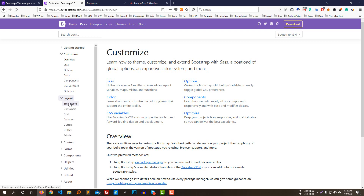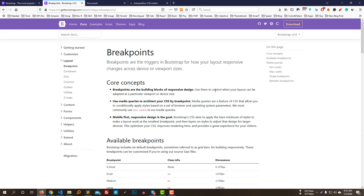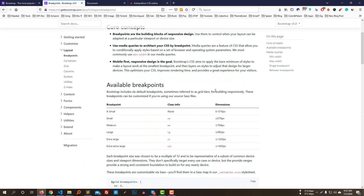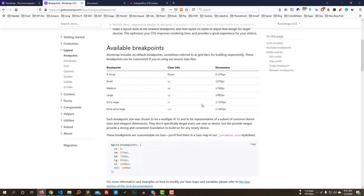This is the layout section. The layout is very interesting in Bootstrap. Bootstrap has solved the layout problem that developers always struggled with. It provides an extra-large grid layout system, which is very important for responsive design.